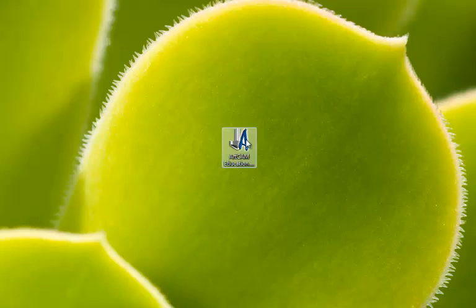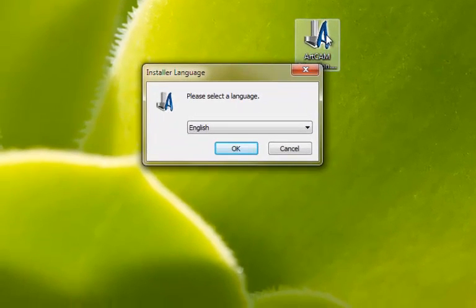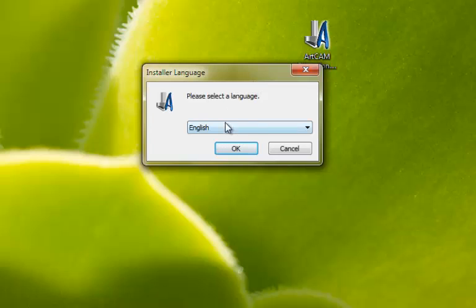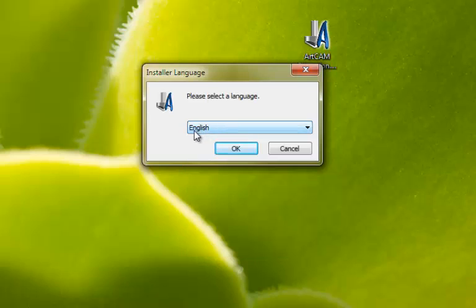With the mouse, double left click on the Artcam Educational executable file. Select your language either from the drop-down menu, or if it is in English leave it as default, and with the left mouse button click on the OK button.